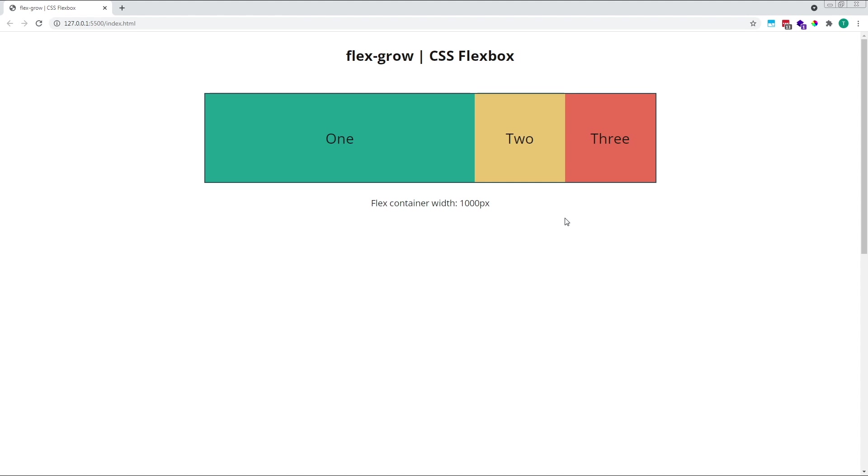If only one item has a flexGrow value of 1, like our first element here, it gets one fraction, or one slice, of the available free space. As it's not having to share this space with any other elements, this one piece is the entire amount of free space.